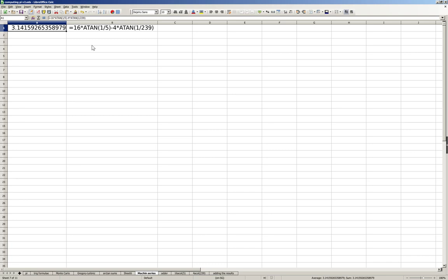Instead, we will be using Machin's series: pi equals 16 times arctan(1/5) minus 4 times arctan(1/239).